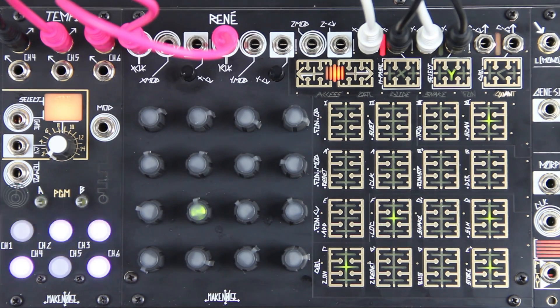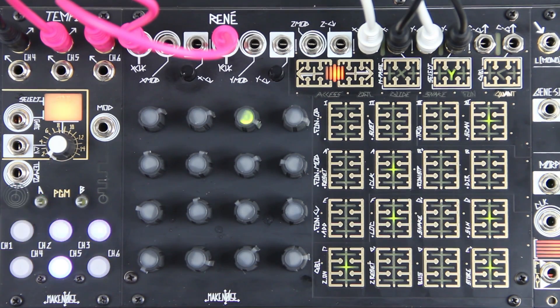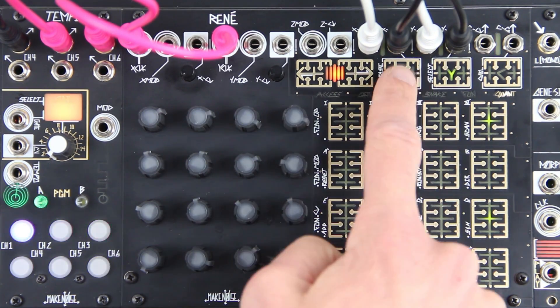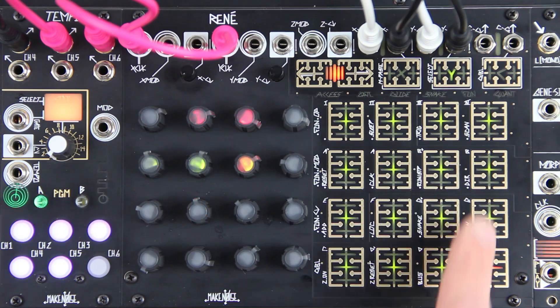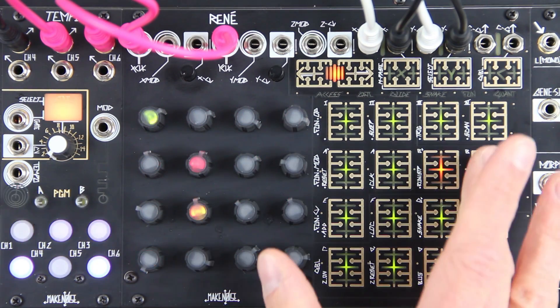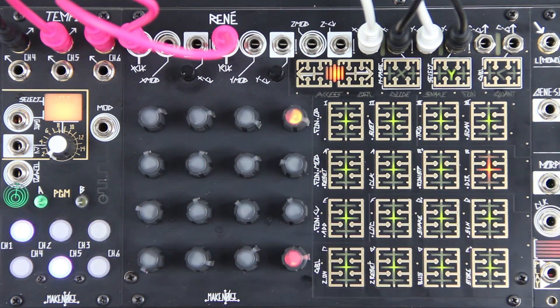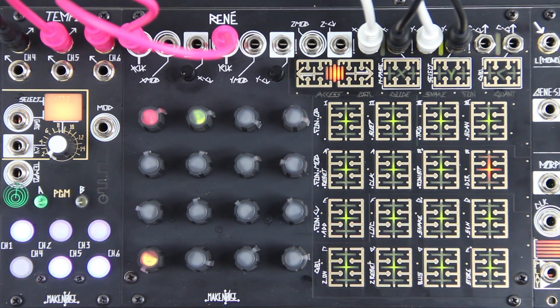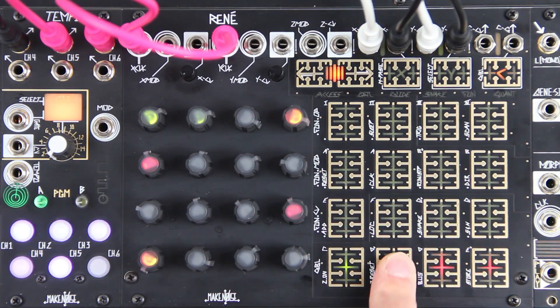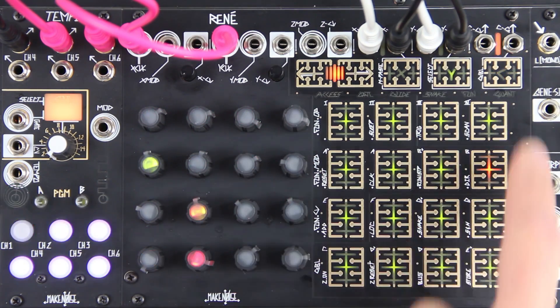Now we can use the state select page to instantly change both key and range for this sequence. Let's turn off Z reset so that we don't interrupt the sequence when we do this.